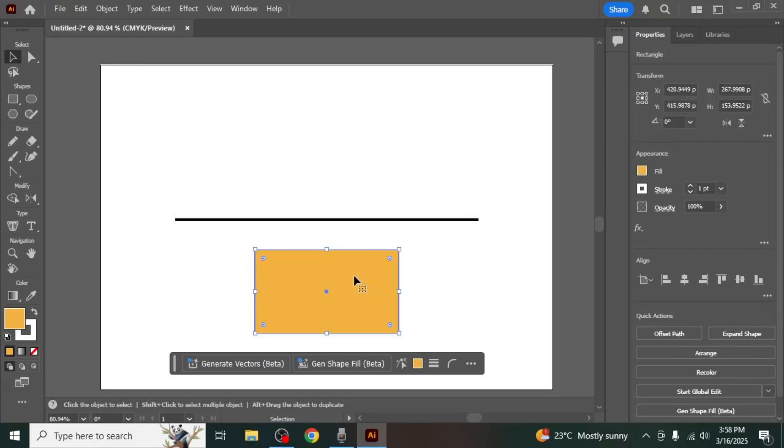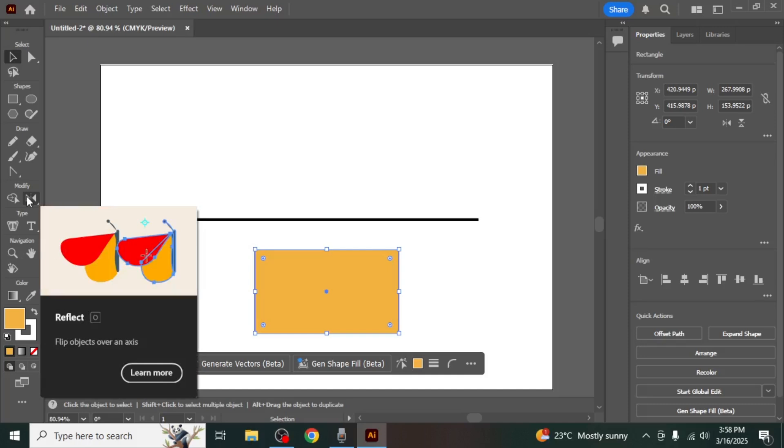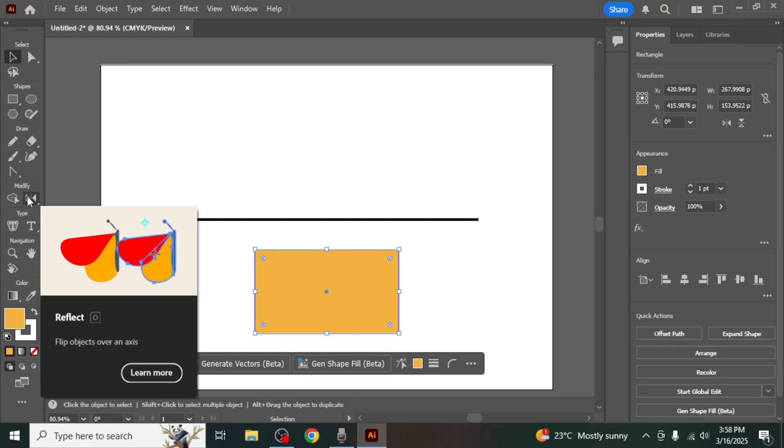Once the object is selected, locate the Reflect tool on the left side of your screen in the toolbar. If you cannot find the Reflect tool, you can quickly activate it by pressing O on your keyboard.